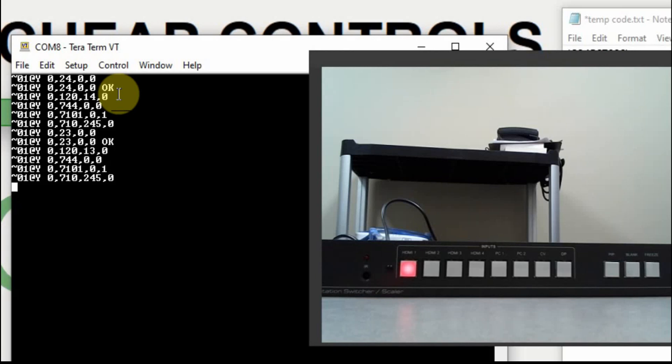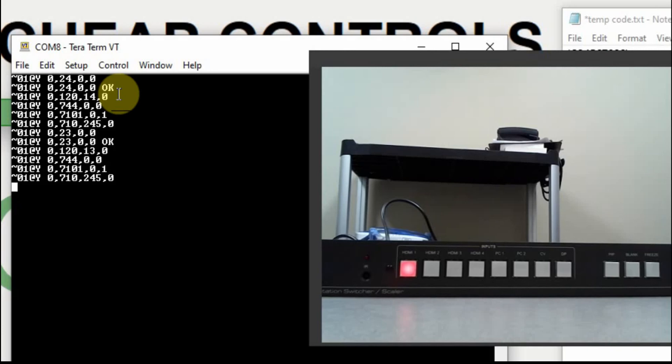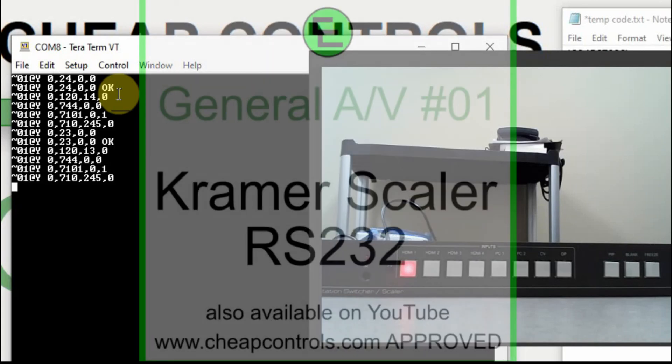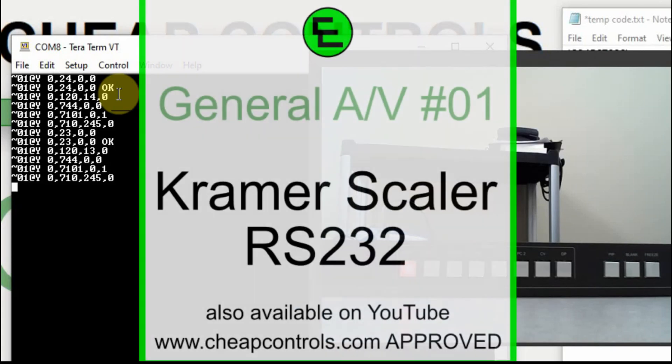And then you can capture it in a program like TerraTerm, record those strings, and then use them later. My next video is going to be using the serial port on the Arduino to send data back to the Nexion and then use the Nexion to hopefully control the Kramer. I may divide that up into a couple of videos. I like to keep the videos less than 10 minutes.